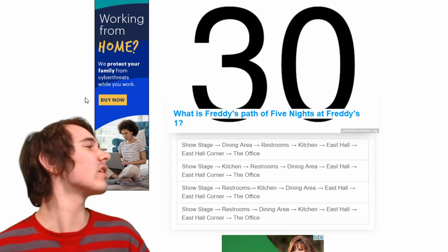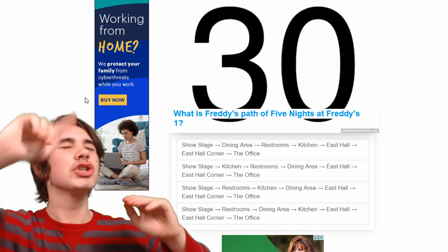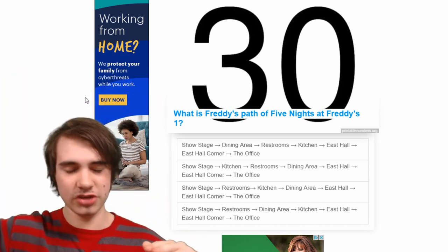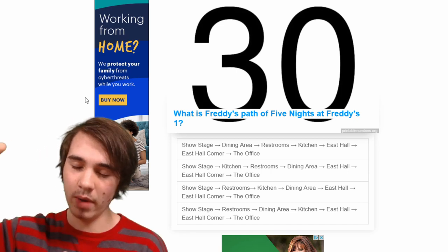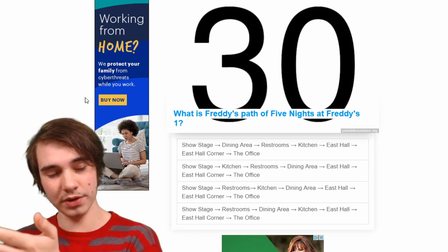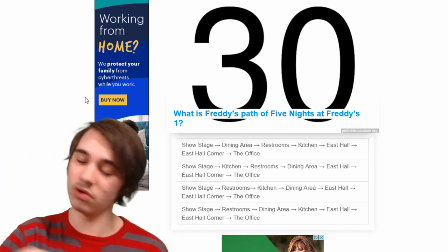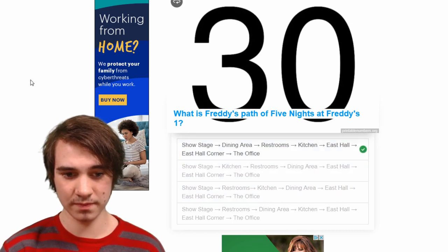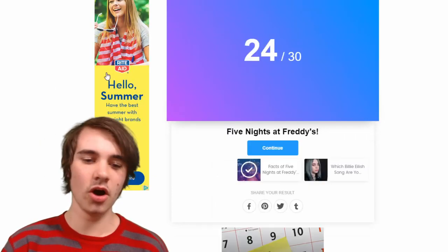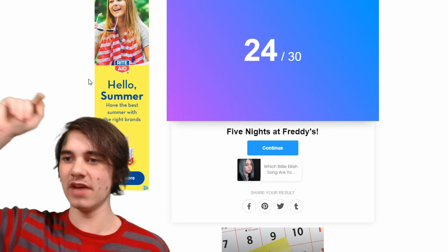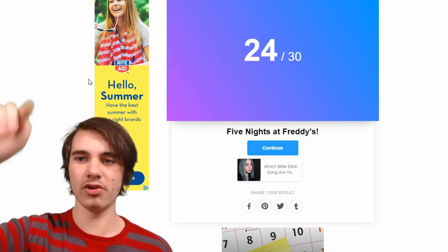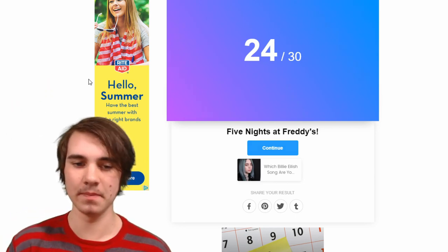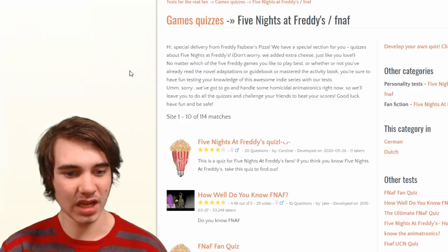Final one — what is Freddy's path? I know this one, I don't even have to look. It's show stage to dining room, the bathroom, then the kitchen, then the hallway, then the corner, then your office. Let's see — show stage, dining area... nope, nope — add three points. 24 out of 27, nailed it!